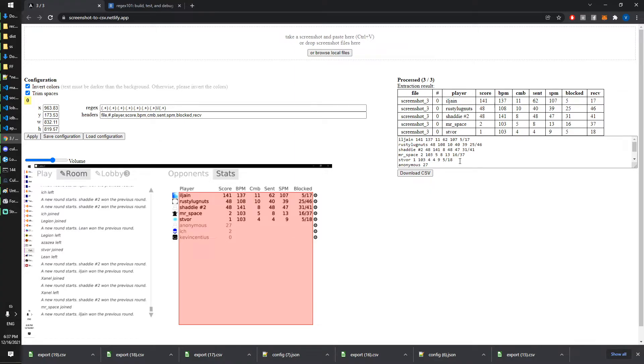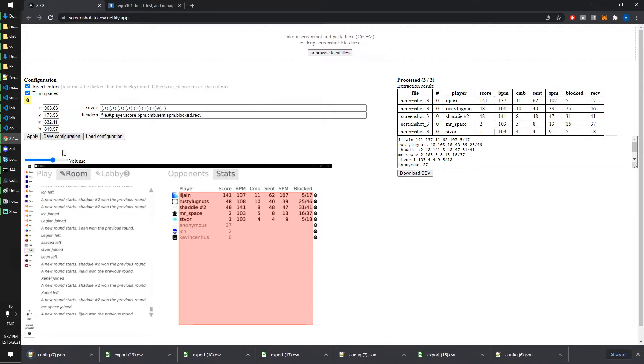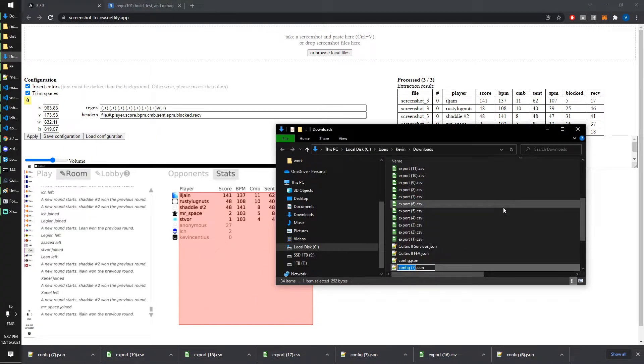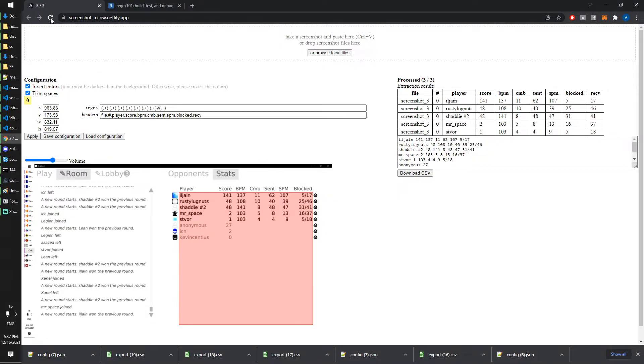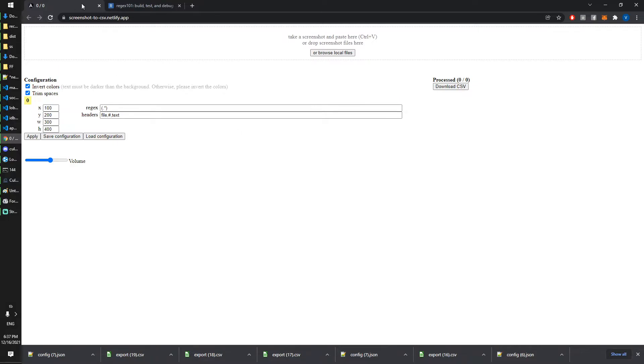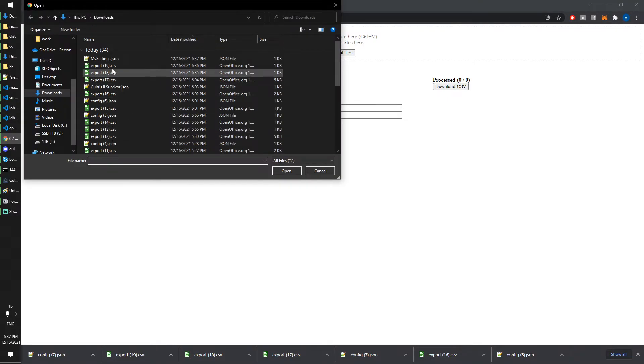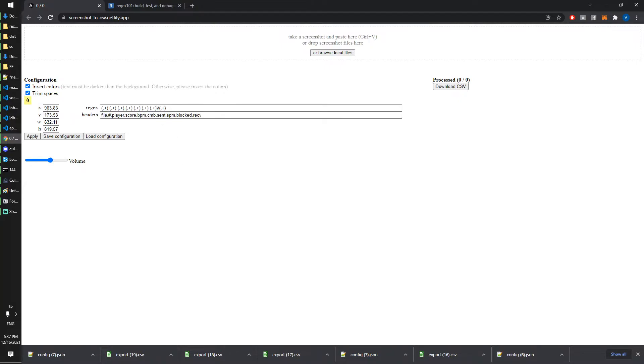Once you have this settings you can also save them. If you click save then it will be downloaded as a JSON file. You can rename this whatever, like my settings. Tomorrow if you open the website again you will lose all these screenshots—so hopefully you already downloaded the CSV—but you will also lose the configurations. Then you can load my settings dot JSON and then it will be there again, including the position of the red rectangle.